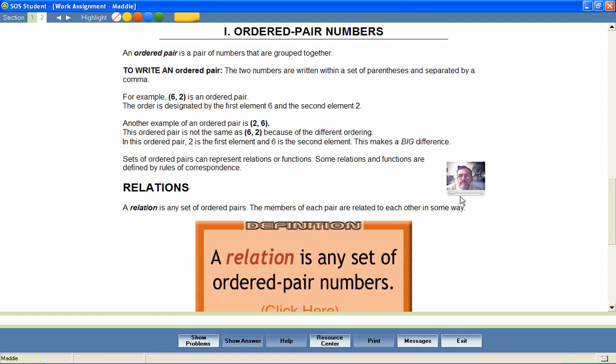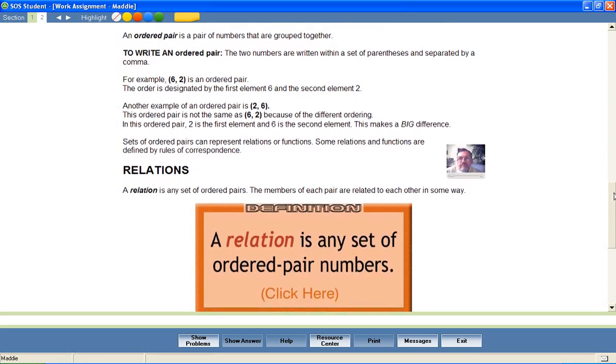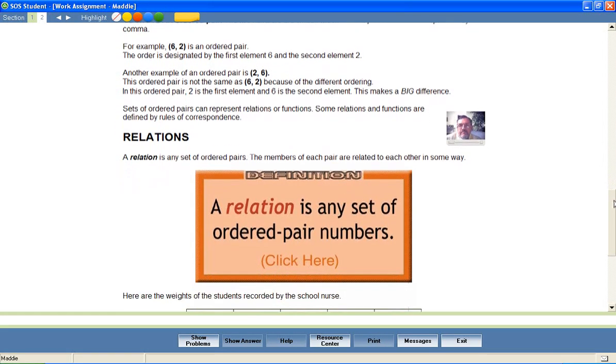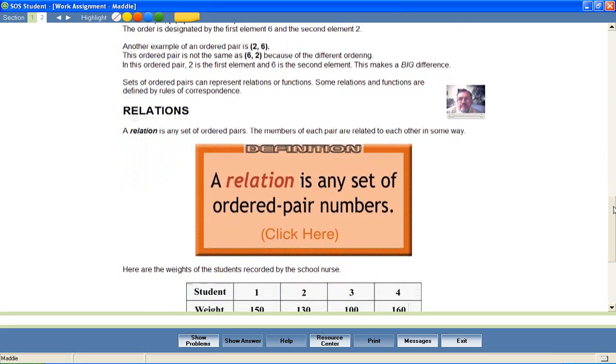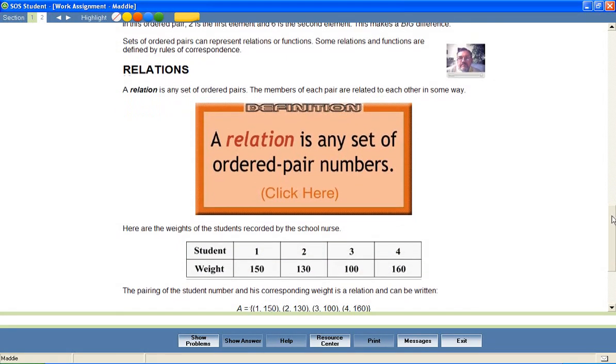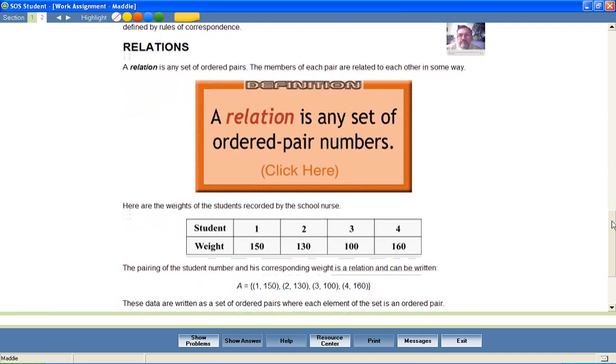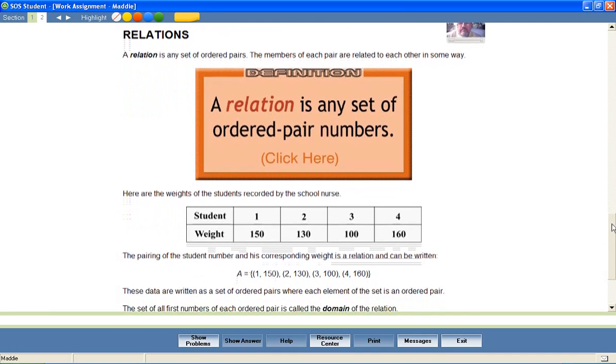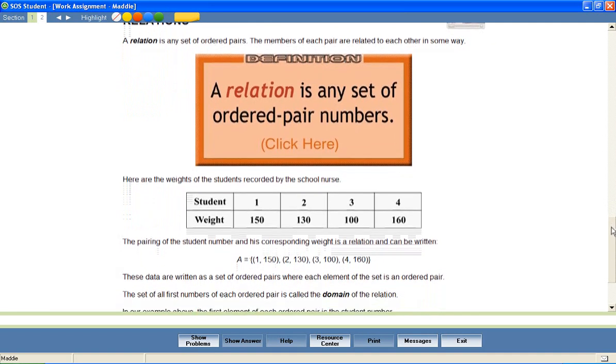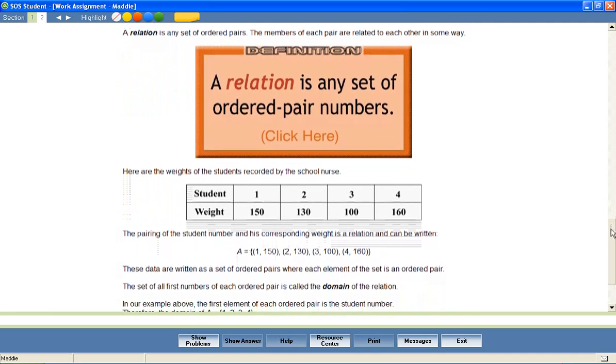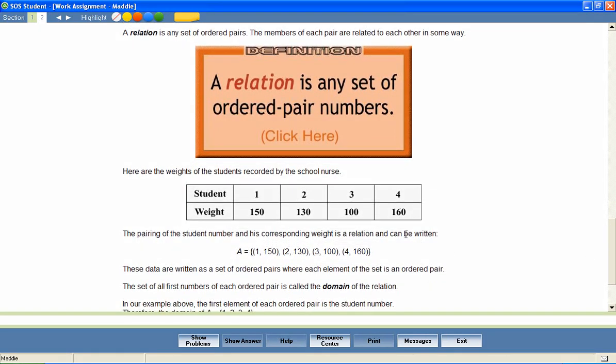Math can be a difficult subject to teach, but Switched On Schoolhouse math courses provide text-based instruction, interspersed with multimedia examples of difficult-to-grasp skills, to assist parents in meeting the academic needs of even their most math-challenged students.